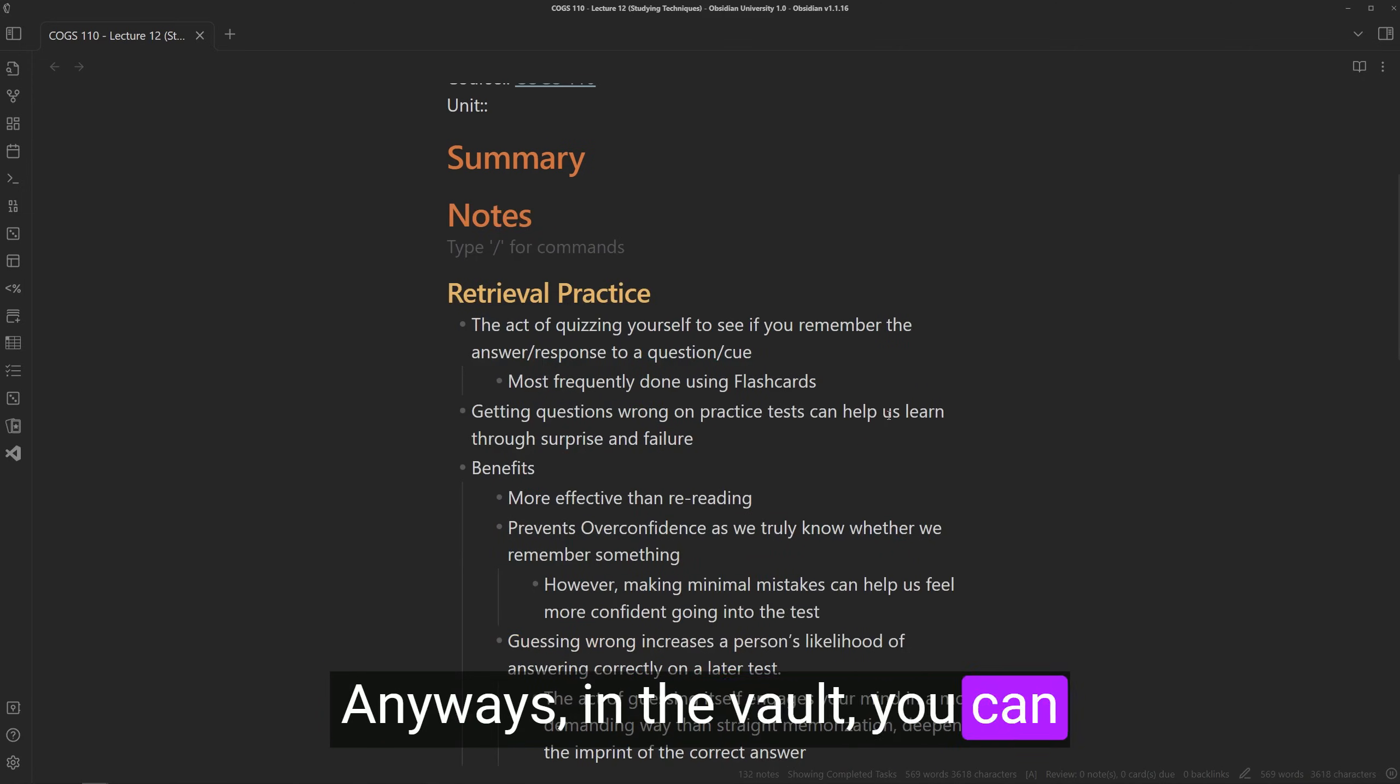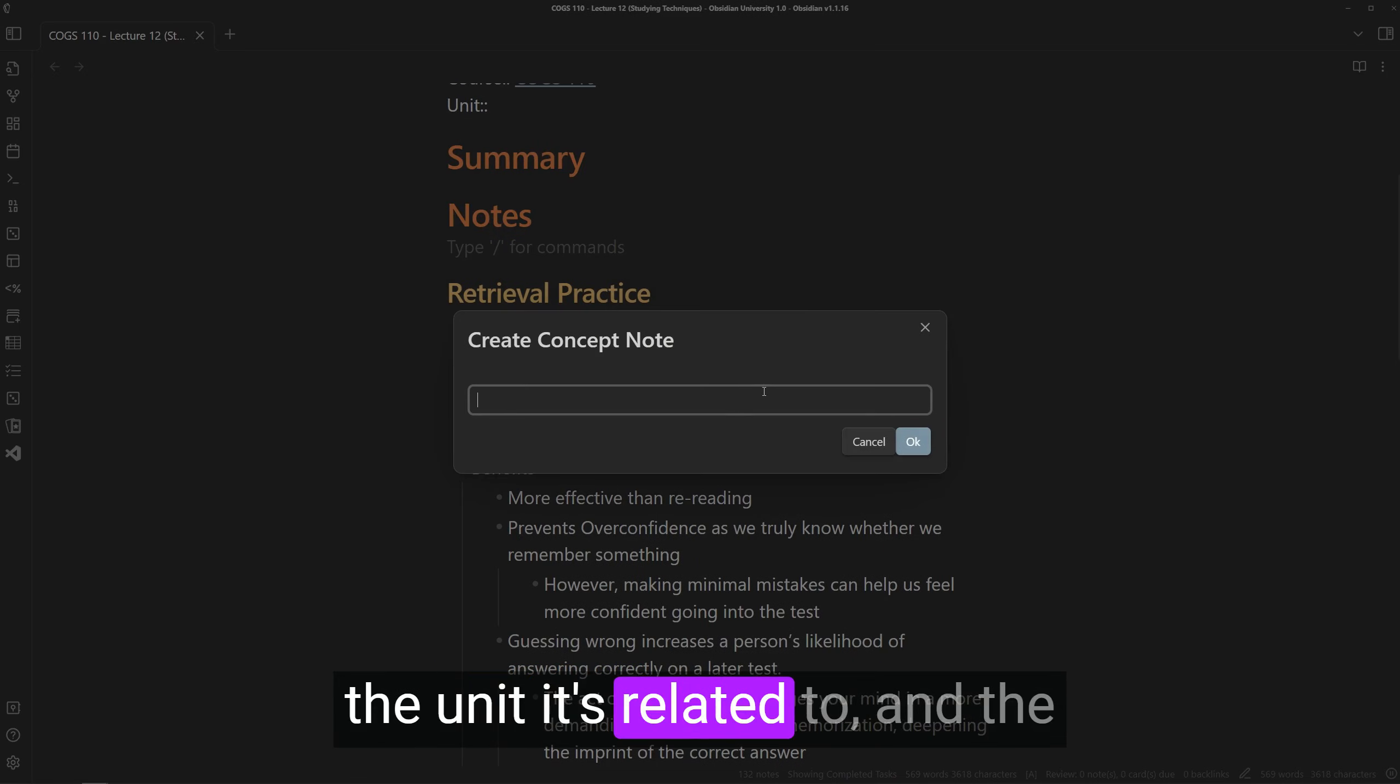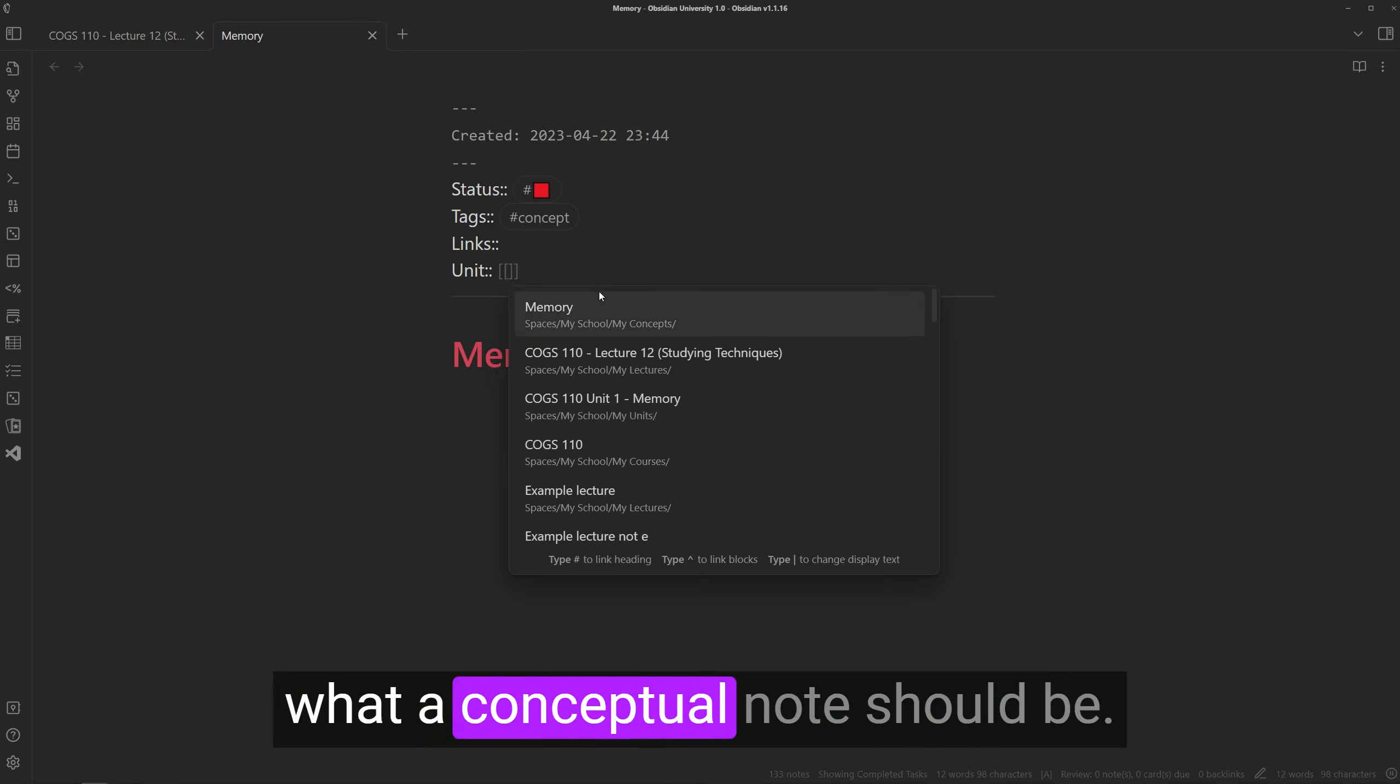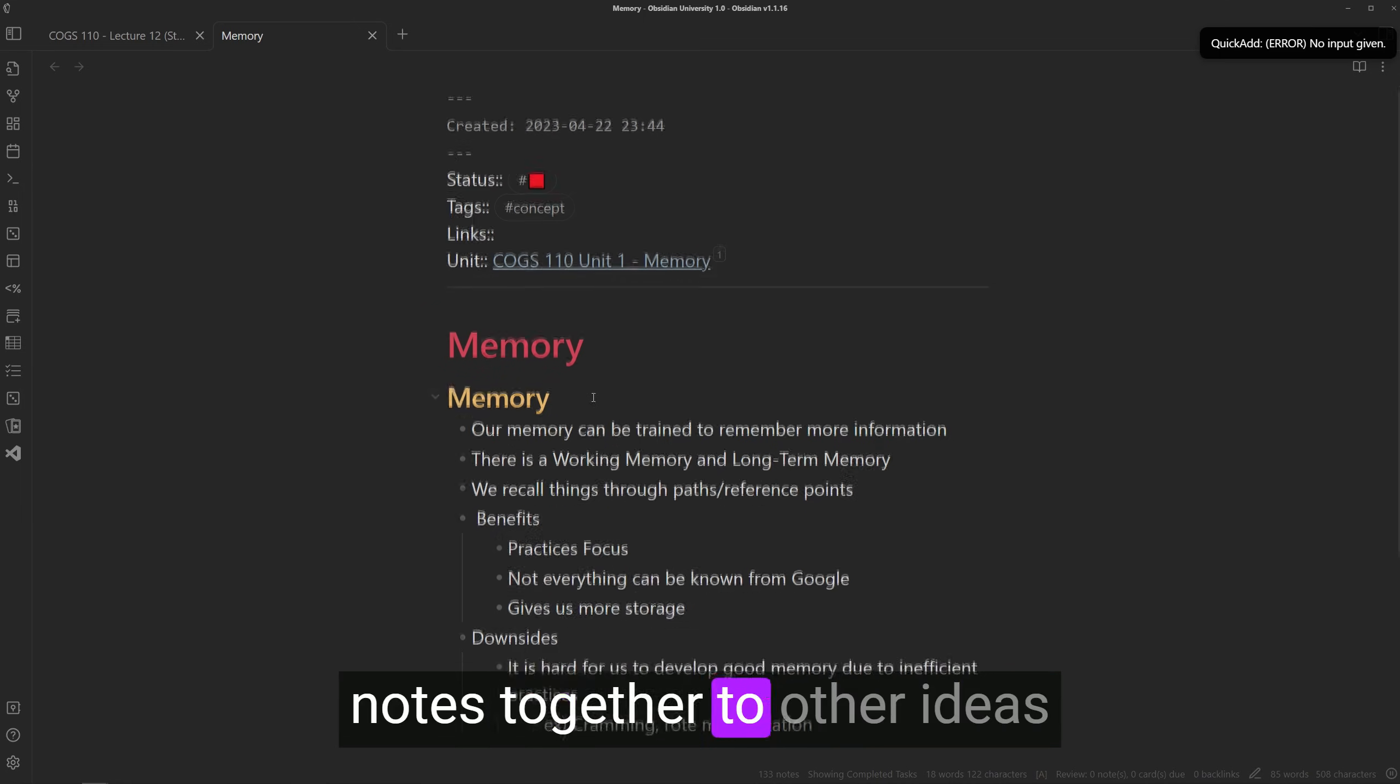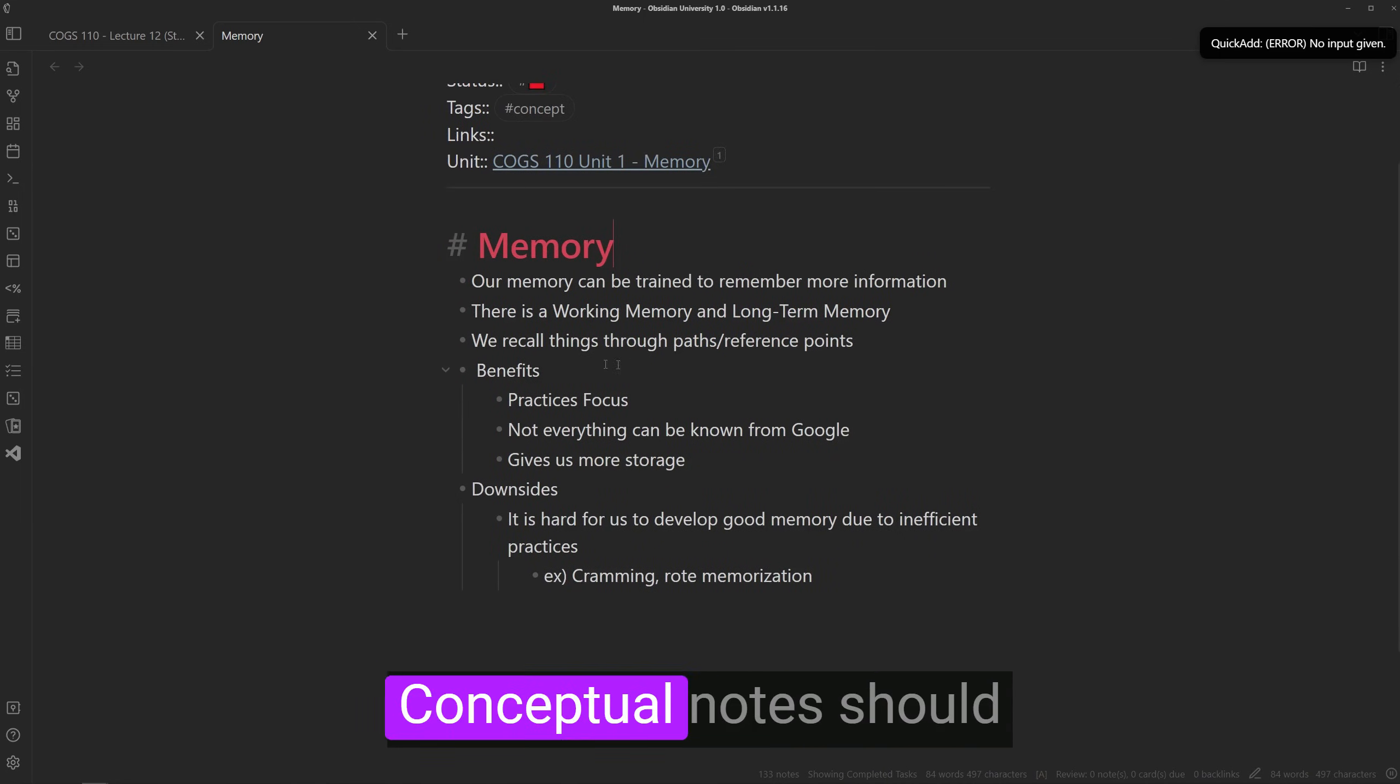Anyways, in the vault, you can run the command to create a new concept note and link it to the unit it's related to, and the note will show up there as well. There's no really strict rule on what a conceptual note should be. To make it easy to link these notes together to other ideas though, it's recommended to remember two things.